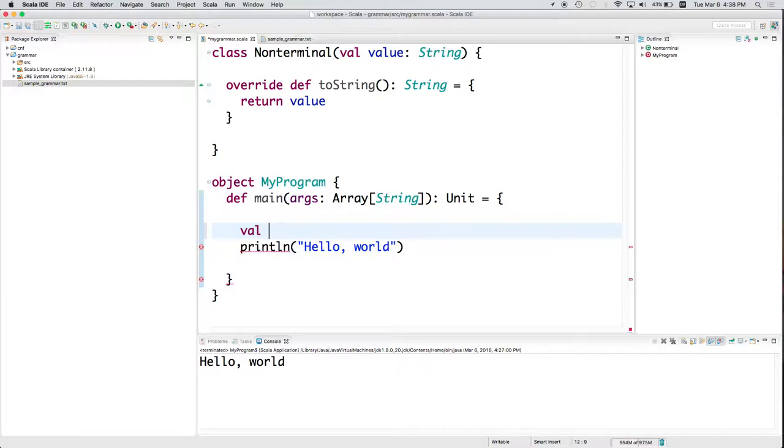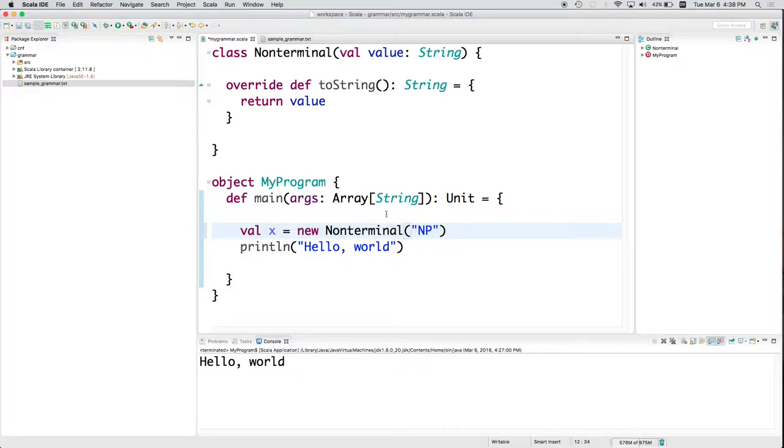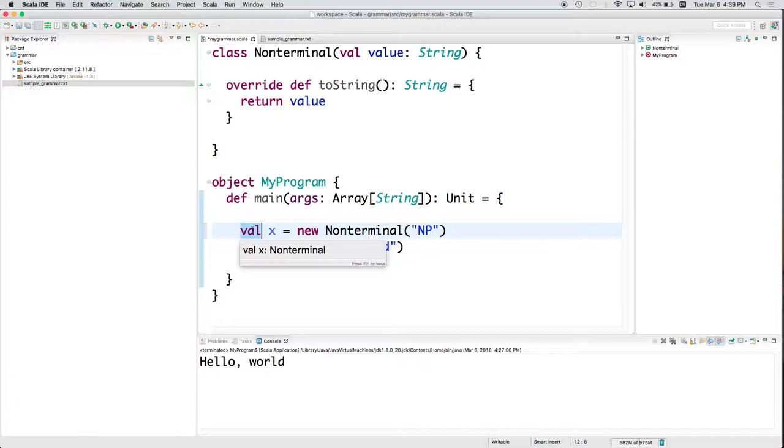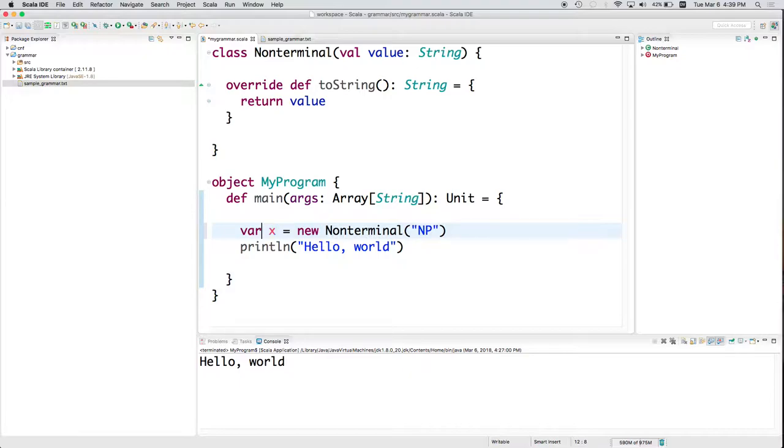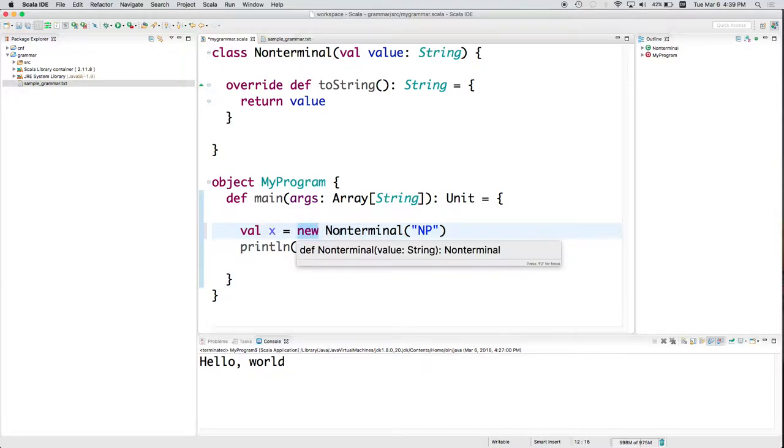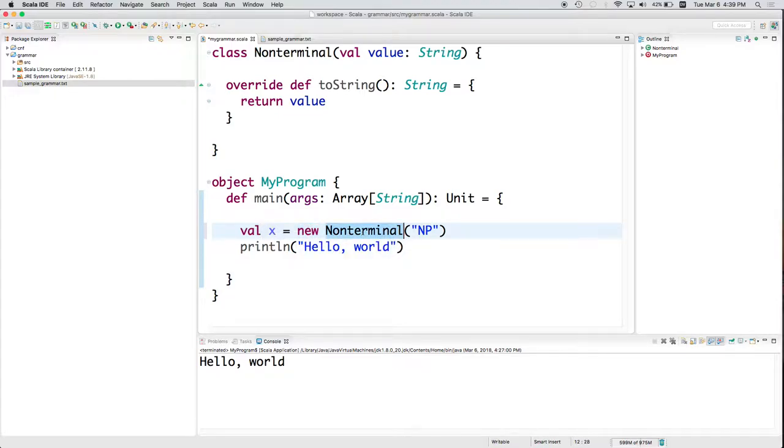So now I could do something like this. Val x equals new NonTerminal NP. So notice what I did here. I created a new variable called x. Or rather, I created a new value called x. It's not changeable. But I either have to say var or val when I'm defining a new variable.